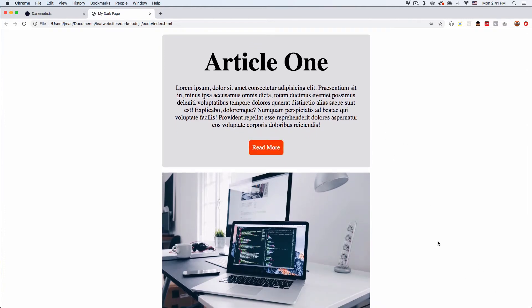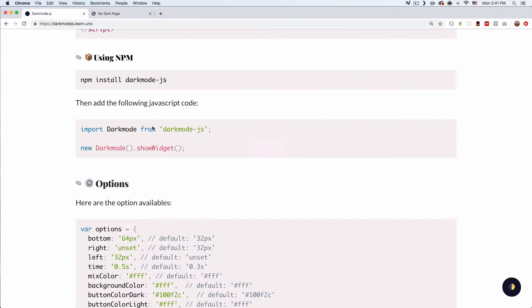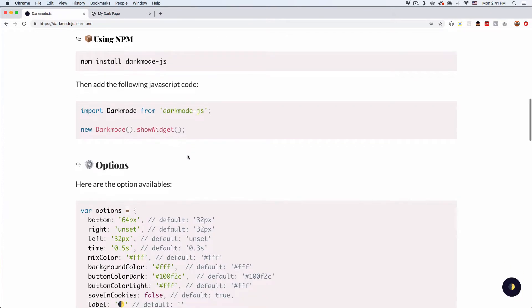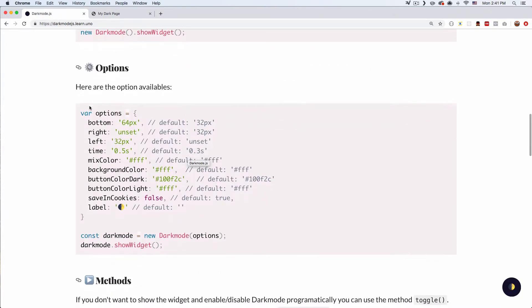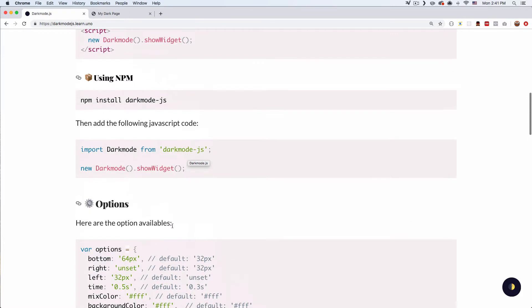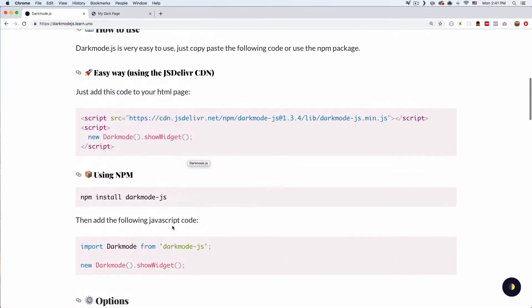So let's go back and let's scroll down a little bit. I have all these options and I need this script so we can get the dark mode js. I'm gonna copy.